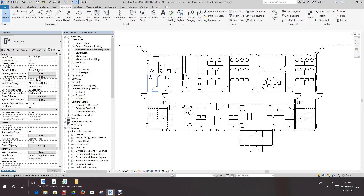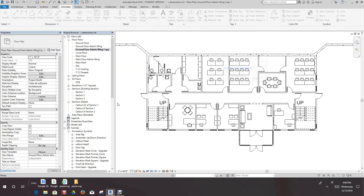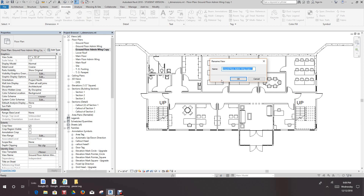You can see what happened — that view opened up and the duplicate view does not show the room tags, because we duplicated just the view. Now we want to rename this view that we just opened up. I'm going to right-click and select Rename — you can also press F2 — and we want to rename the ground floor view.